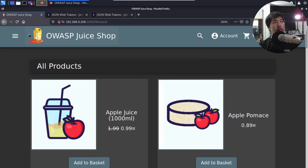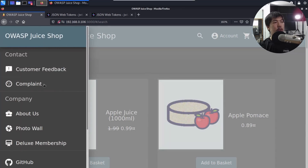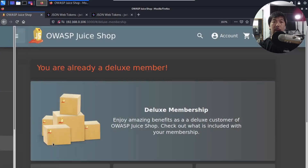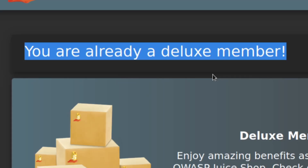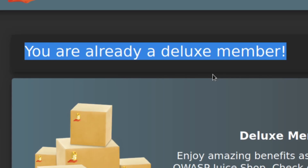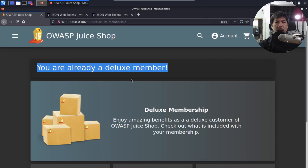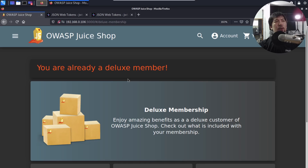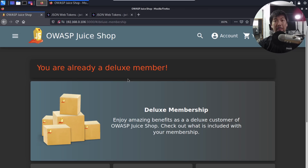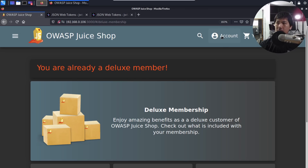Going back to OWASP Juice Shop, I click on Deluxe Membership in the top left corner and it states: 'You are already a deluxe member' — fantastic! Now the question is: can we create an account that will automatically be issued deluxe membership without paying for it? That's the key part of today's tutorial.